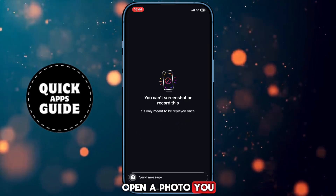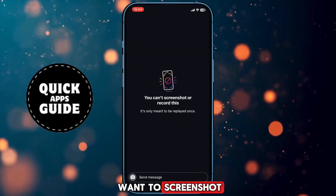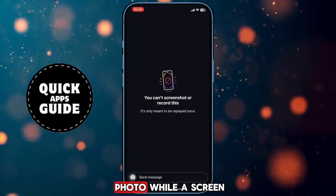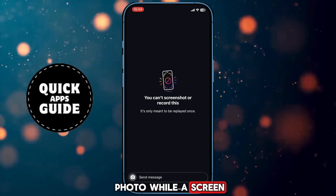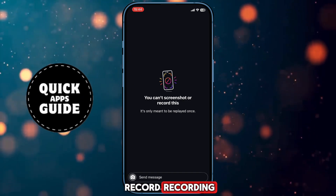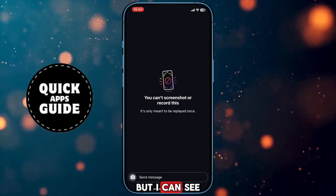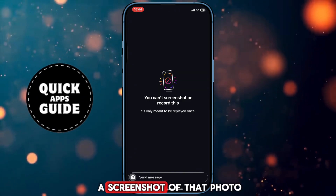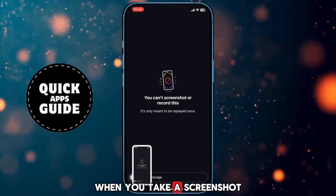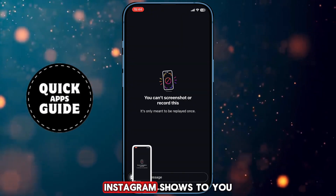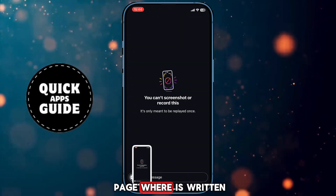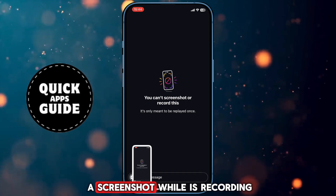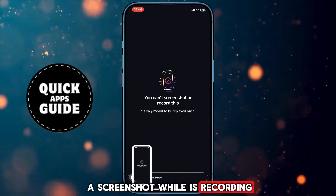Now when you do that, open the photo you want to screenshot. You can see that you can't see the photo while screen recording is recording, but I can see the photo. Then go to take a screenshot of that photo. When you take a screenshot, Instagram shows you a page where it says that you can't take a screenshot while it is recording.